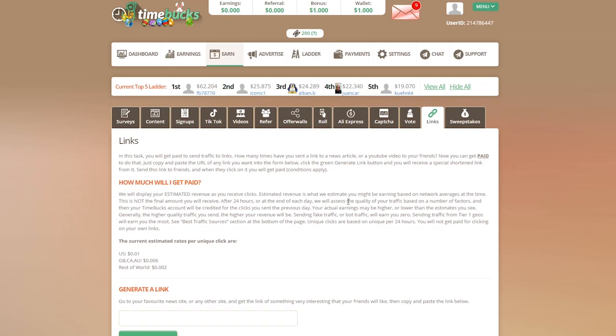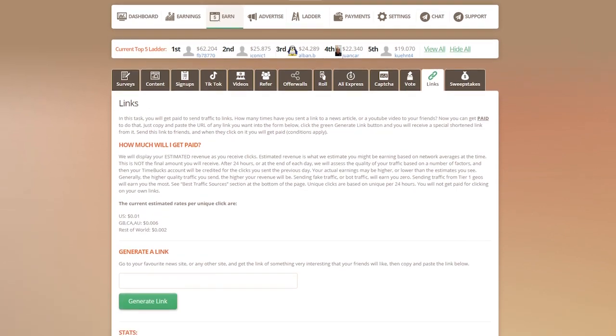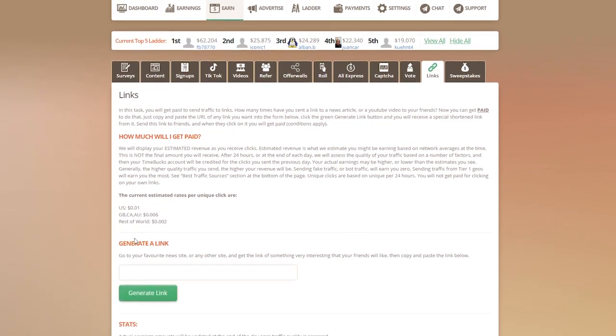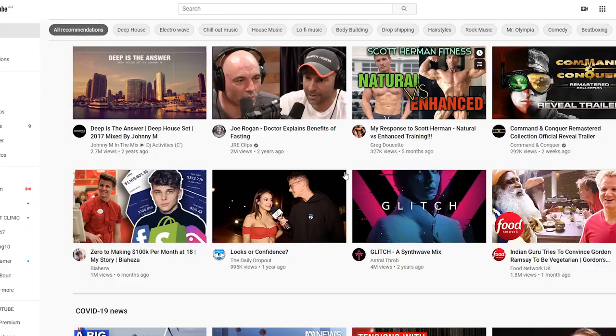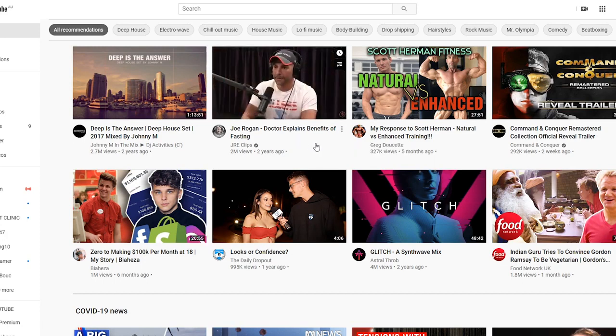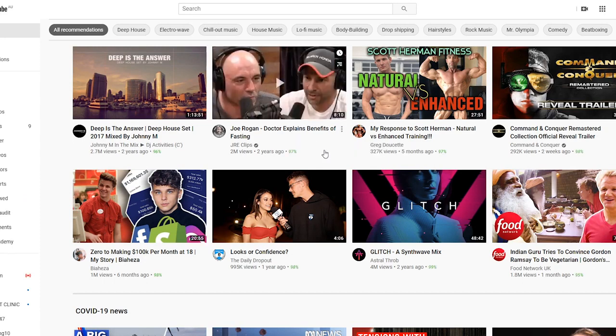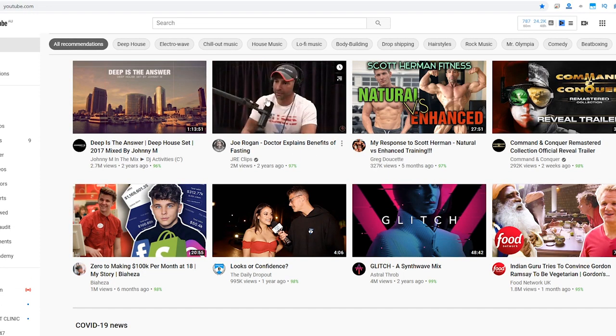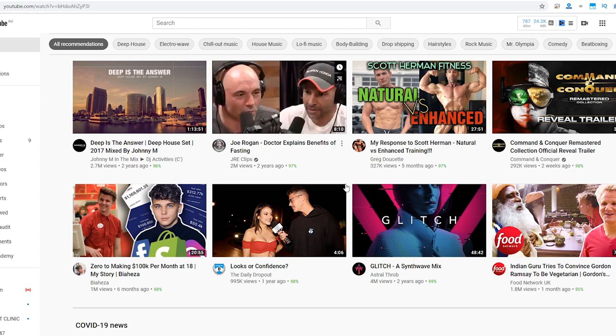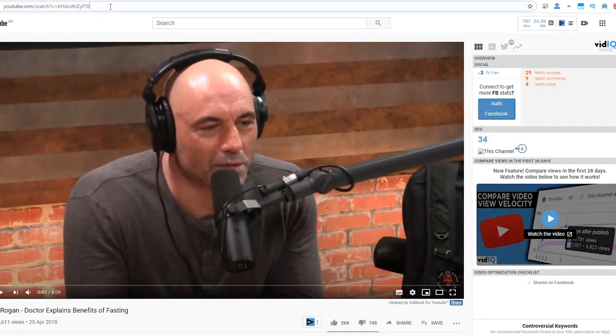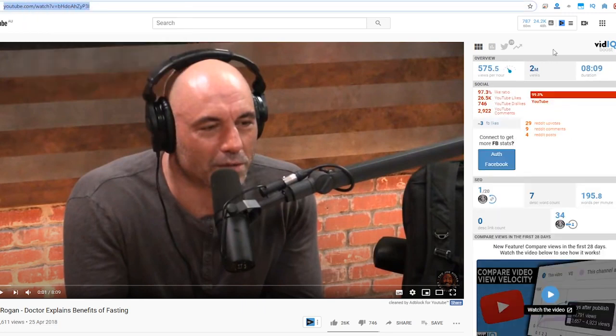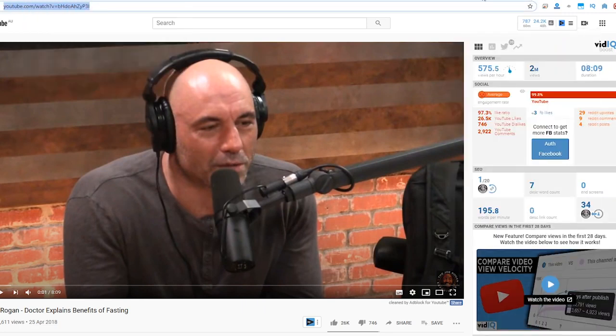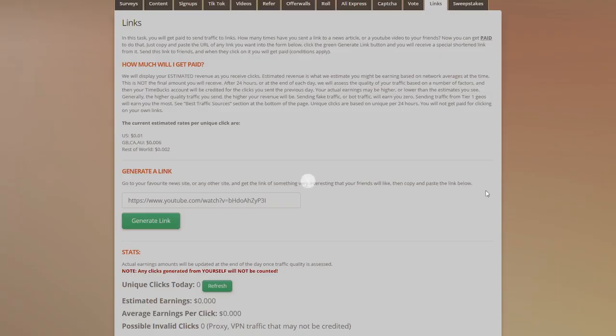In this tutorial I'm going to show you how to use the links tab on TimeBucks. Once you're in the links tab you'll see a generate link box. Go to your favorite news site or any other site you want that your friends might find interesting. If I have an interesting link, for example on YouTube, I could just copy the link here and go back to the earn tab, paste the link and click generate link.